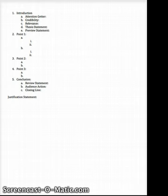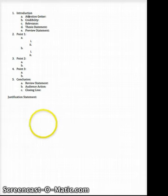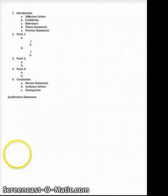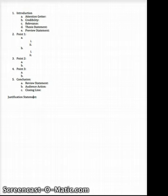The last thing to notice — in addition to the introduction, the body parts, and the conclusion — is that I include a justification statement. On each of your speeches I'd like you to include a justification statement as to why you decided to use the organization pattern you used.